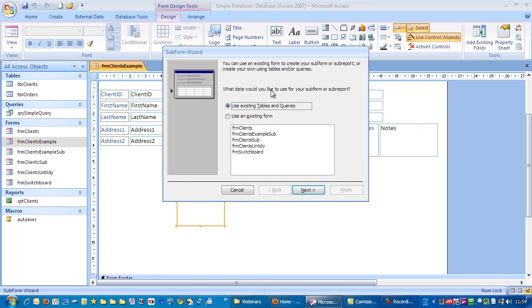And it says here what data would you like to use for your subform or subreport. It says using existing tables and queries. We're going to choose that option.